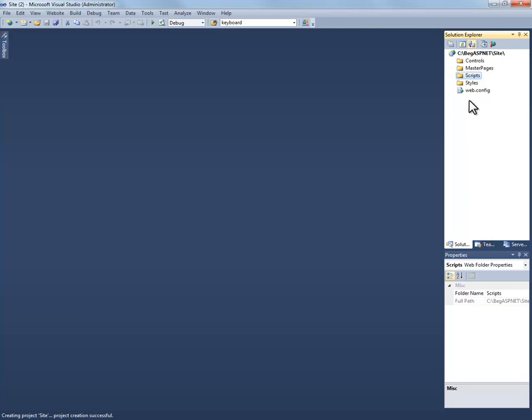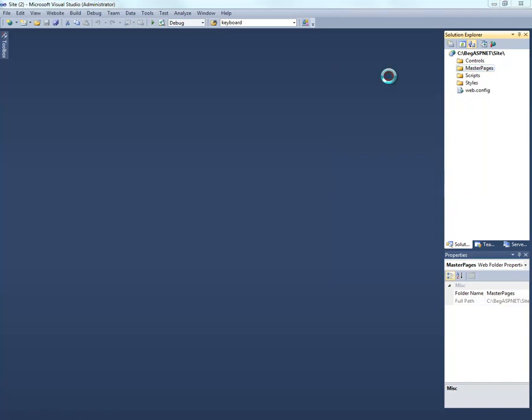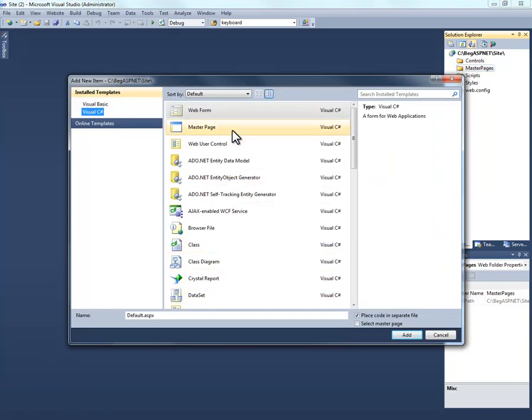So what we're going to do first is go ahead and show you how to add a file. And we're going to add a master page by going to our master page folder. Right clicking. And we're going to add a new item. And you'll actually see the various types of items that can be added to a page. We added web form in an earlier demo.